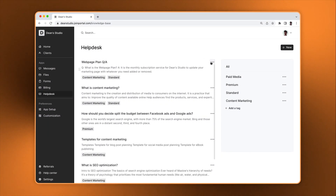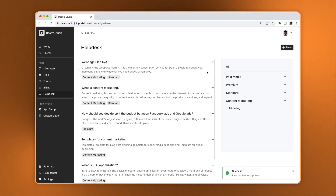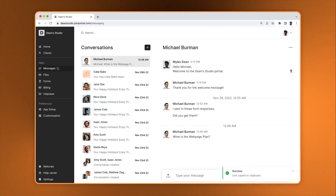If you get a question from a client and already have a matching article, you can copy the URL and share it with a client directly.